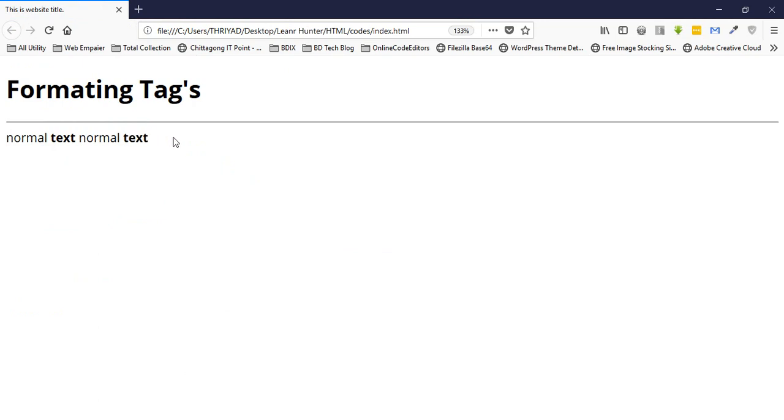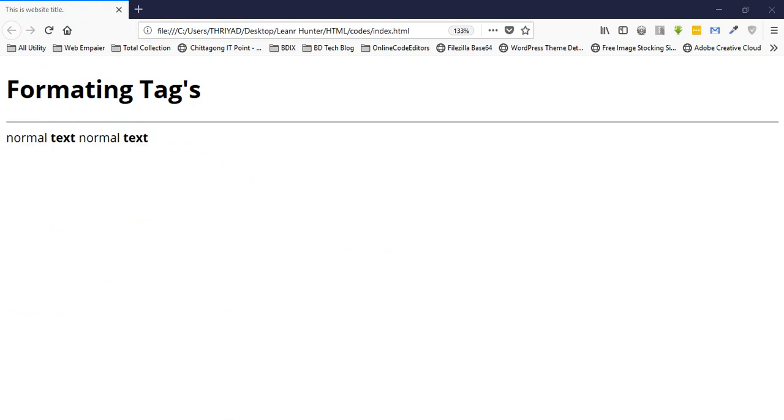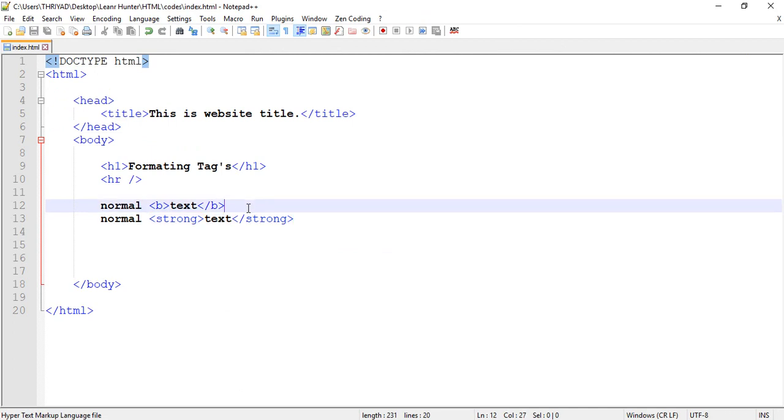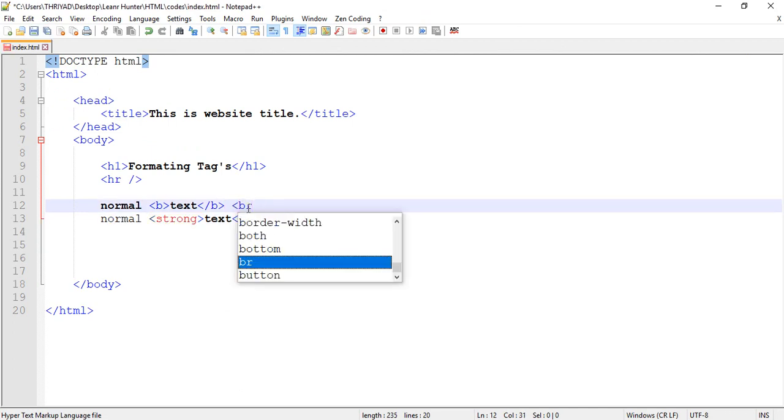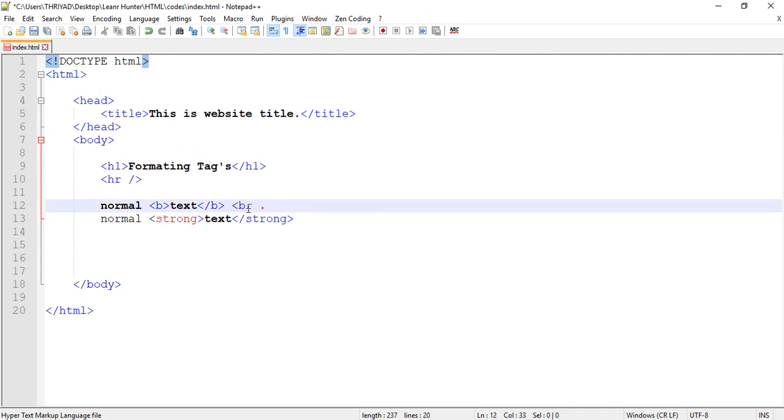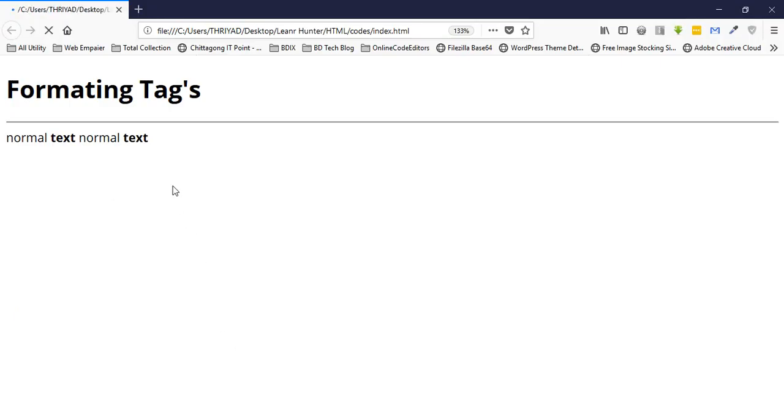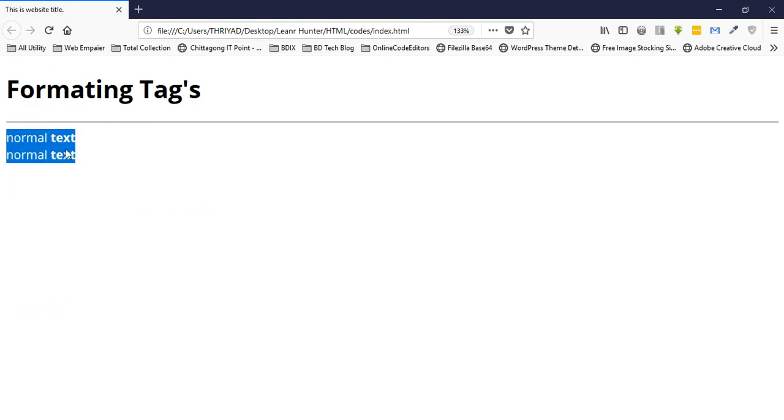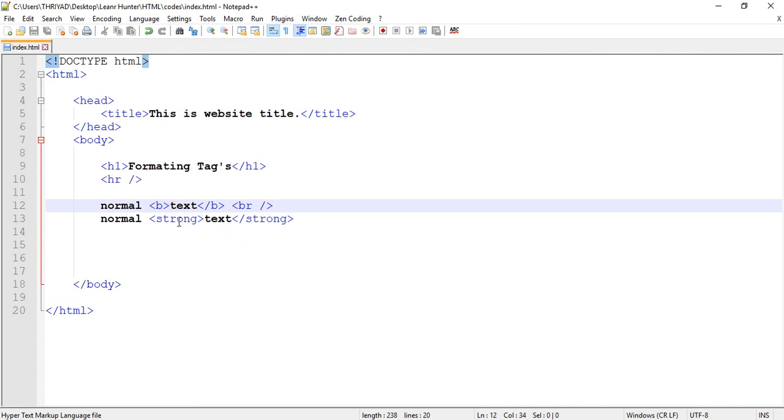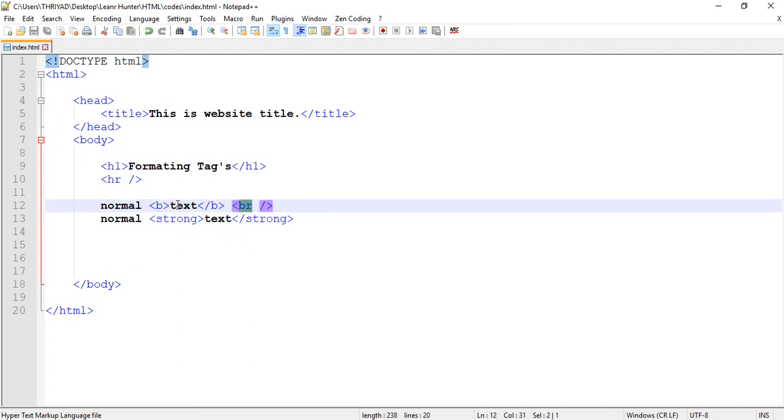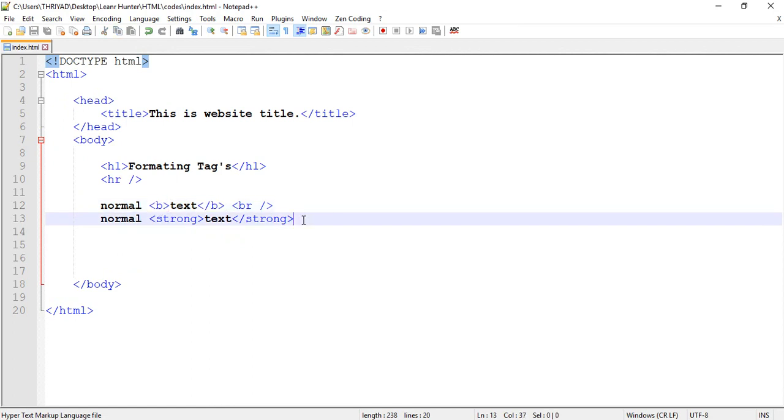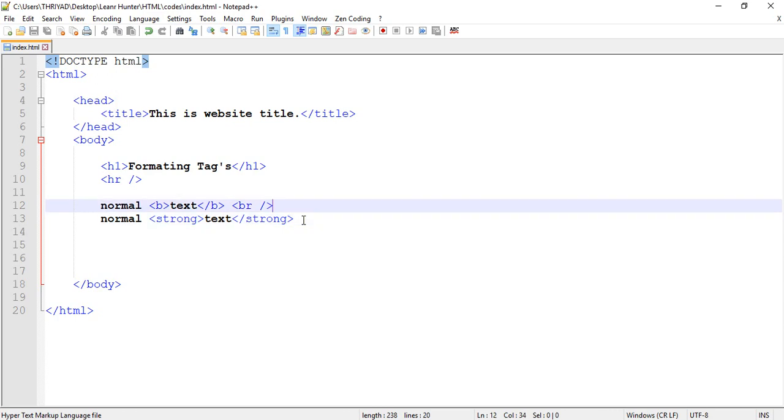For line breaks, you use the br tag. Let me demonstrate - when you reload, you'll see the text appears on a new line. The br tag creates a line break in your text.